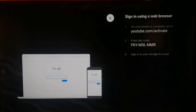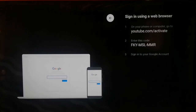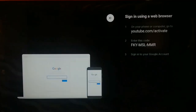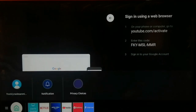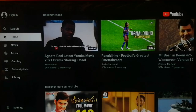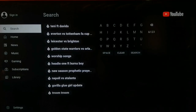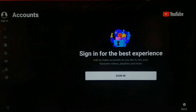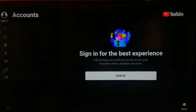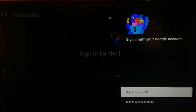The URL we are going to use is youtube.com/activate. The first thing you need to do is open the YouTube app on your smart TV, go to Sign In, and click on Sign In.